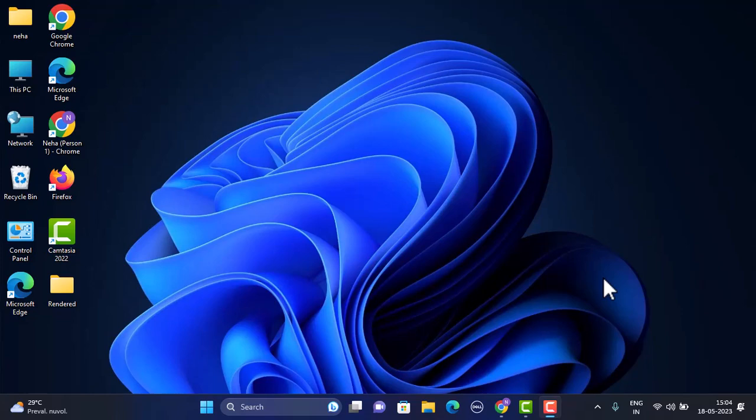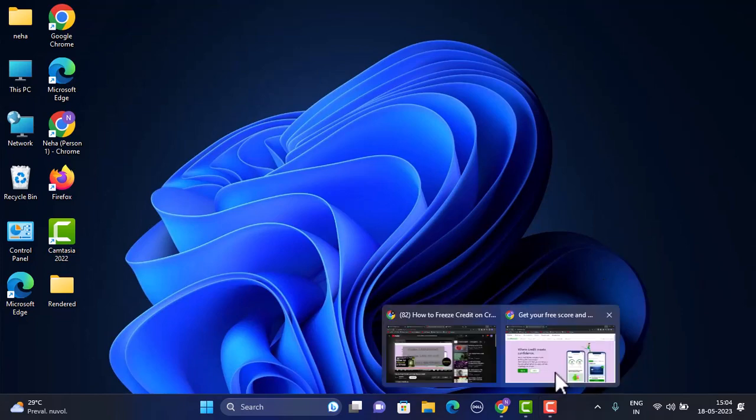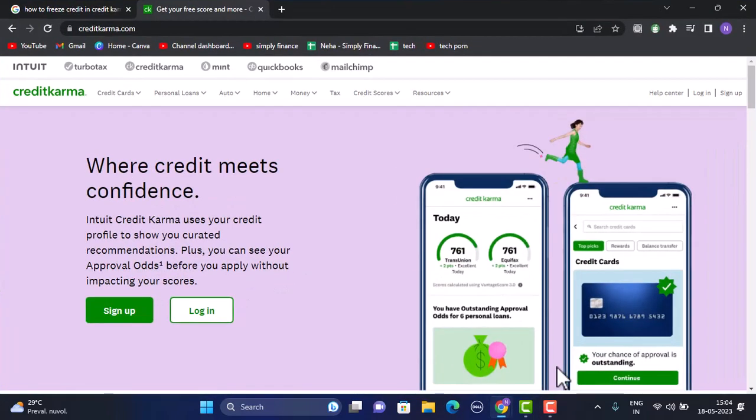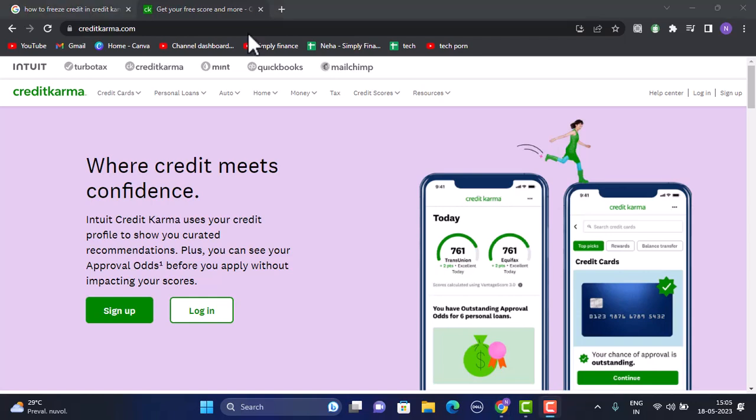Hey guys, welcome back to our channel. In this tutorial, I'm going to walk you through the steps on how you can freeze credit on Credit Karma. First, make sure that your device is connected to the internet and stick with us until the end of this video.